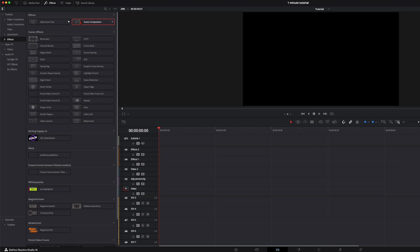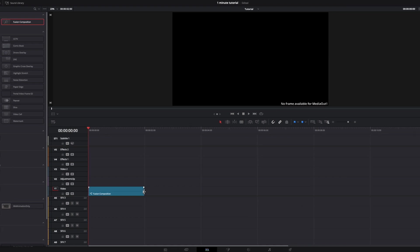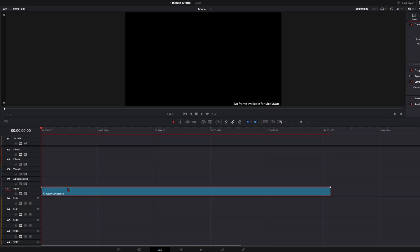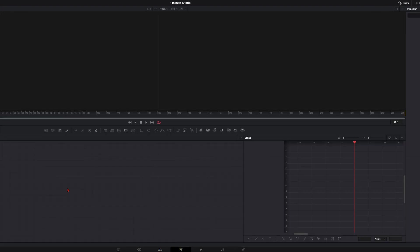So all you need is a fusion composition and drag it to the length you want to have it. I'll do it now like 10 seconds and go to the fusion page.